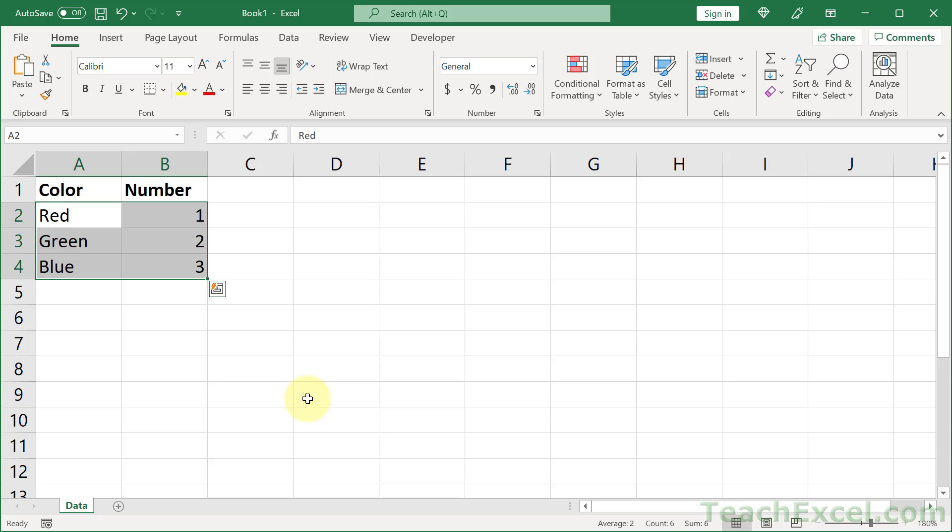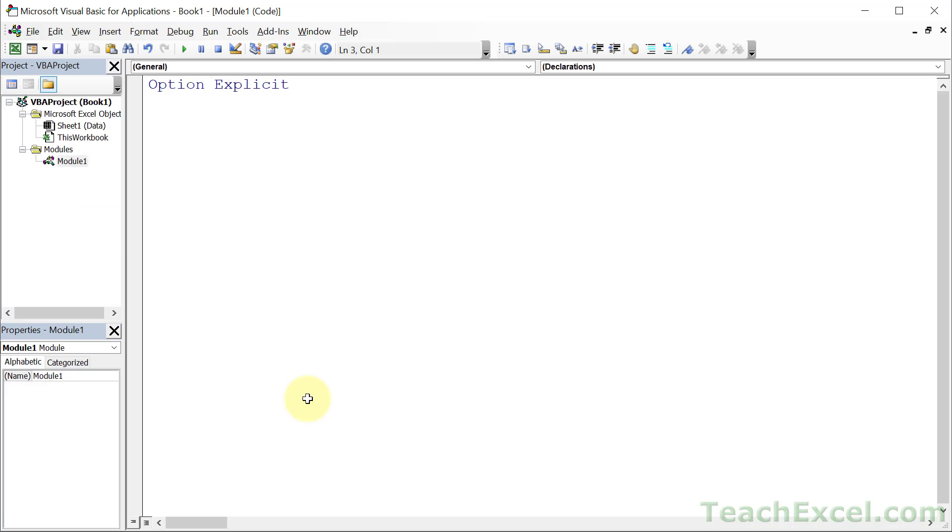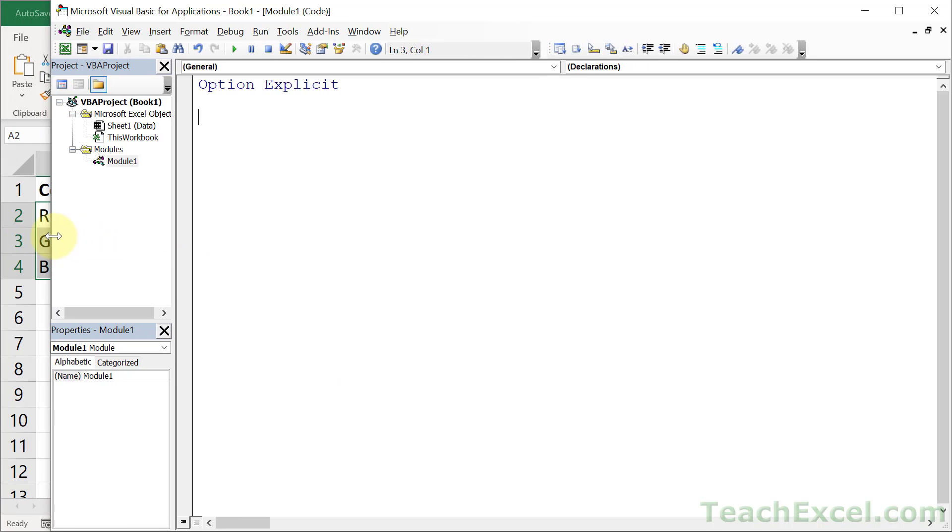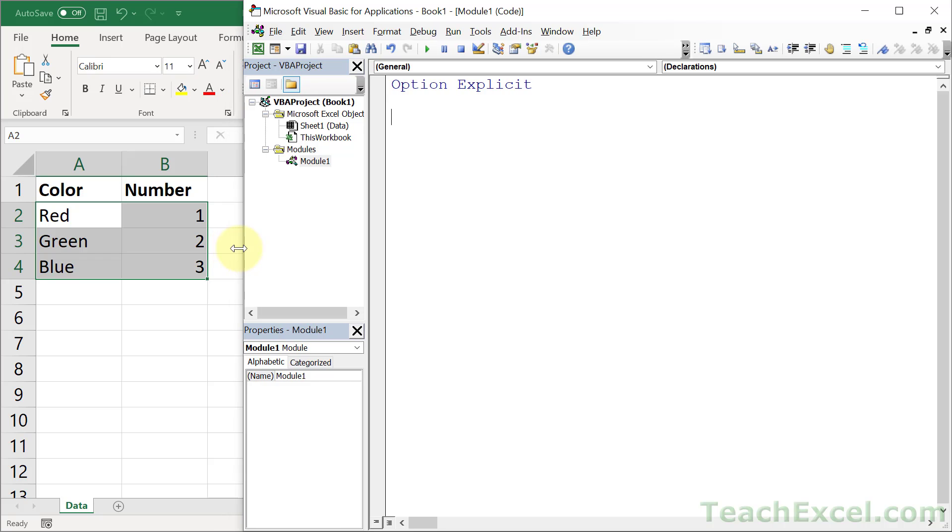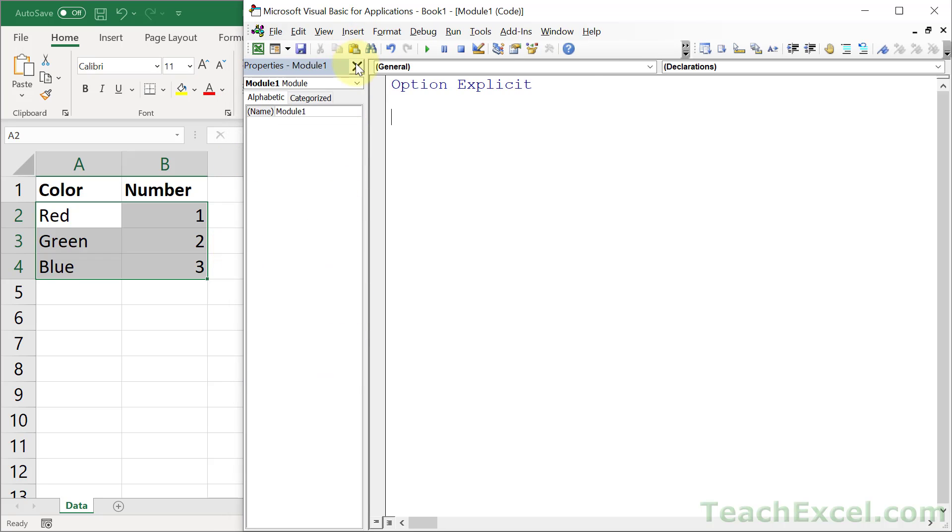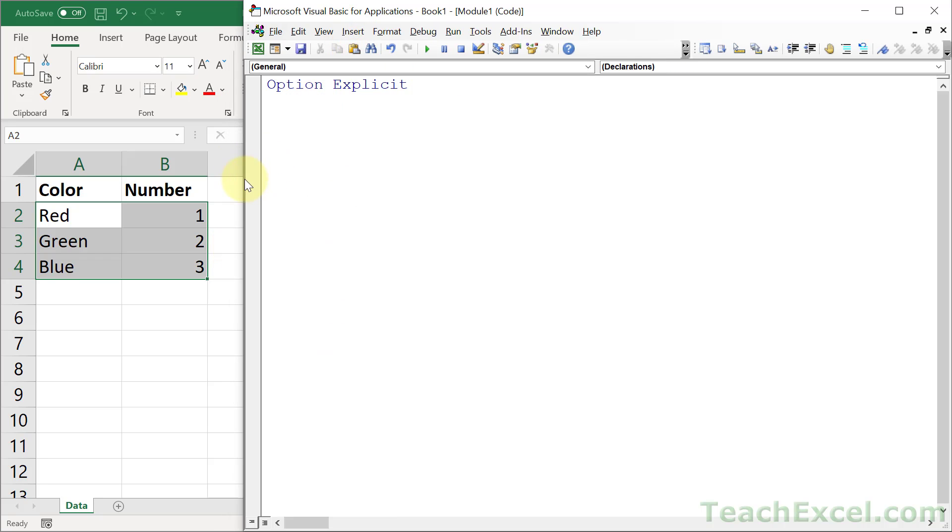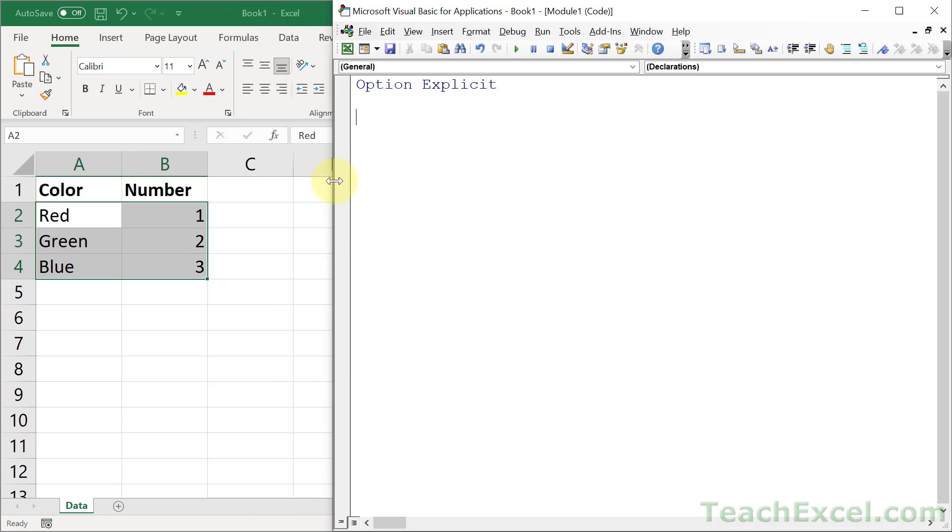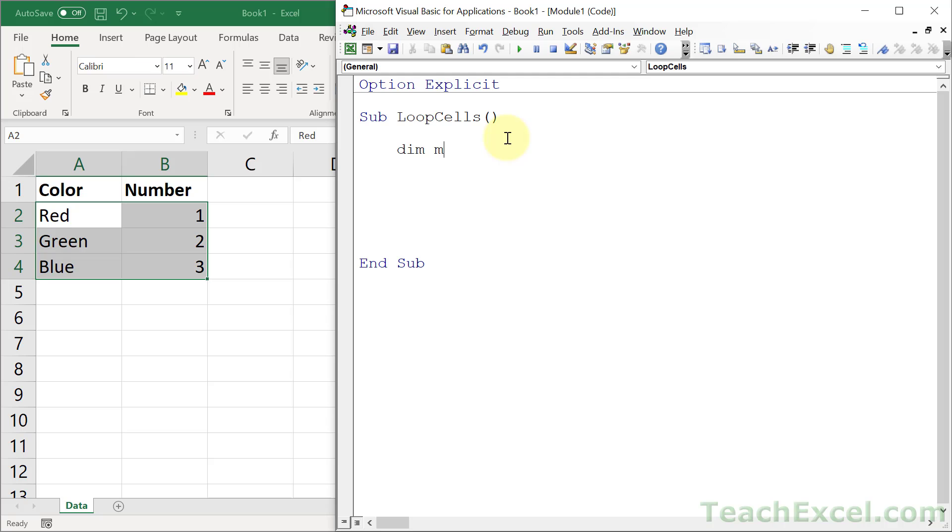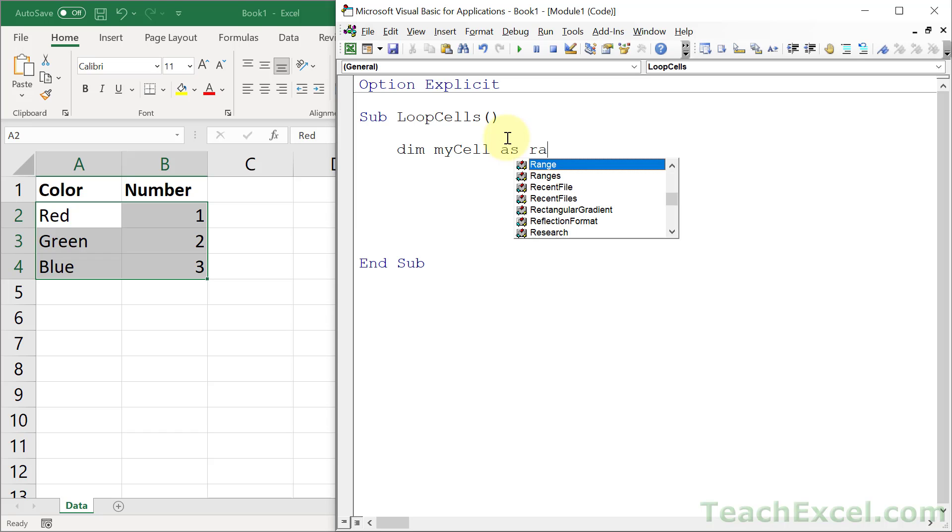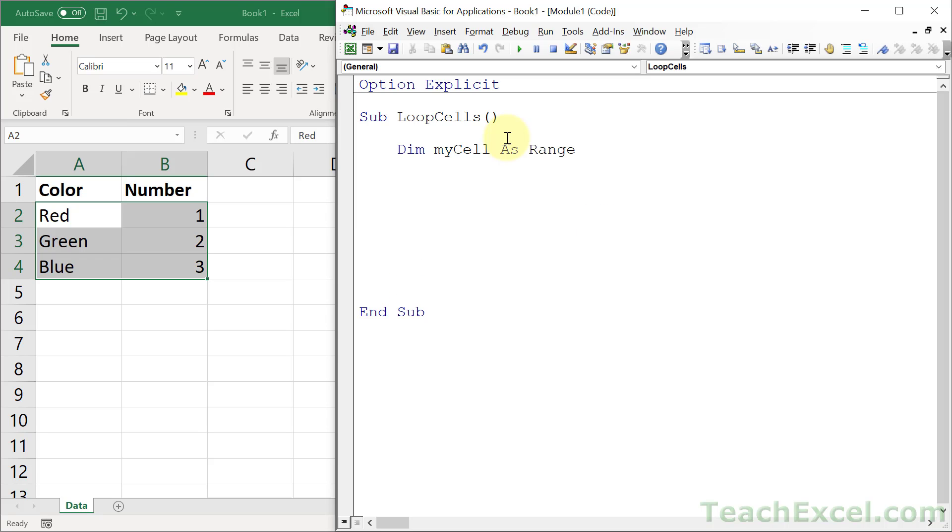So let's hit Alt F11 and go to the VBA window. I'm going to show you a nice little simple way to do all of this. And let's create a sub loop cells. We're going to be looping. Let's make a variable to refer to a cell or a range within our loop. MyCell as Range. Remember, a cell is a range basically.